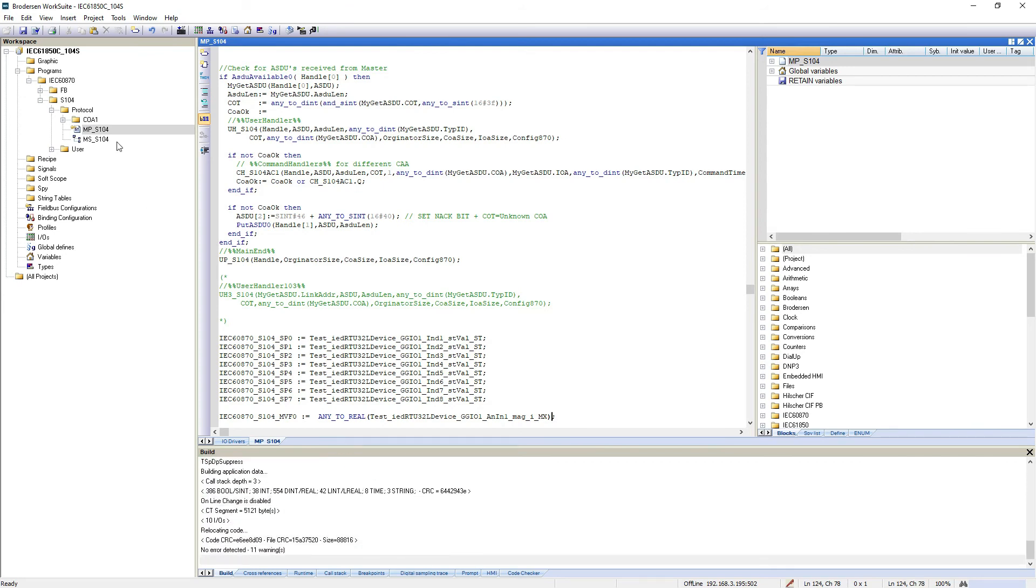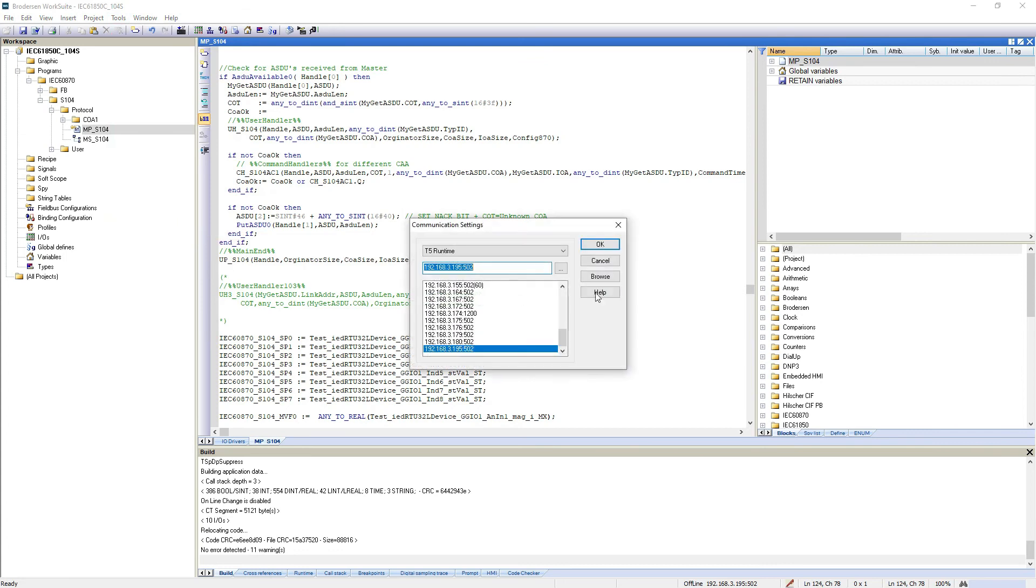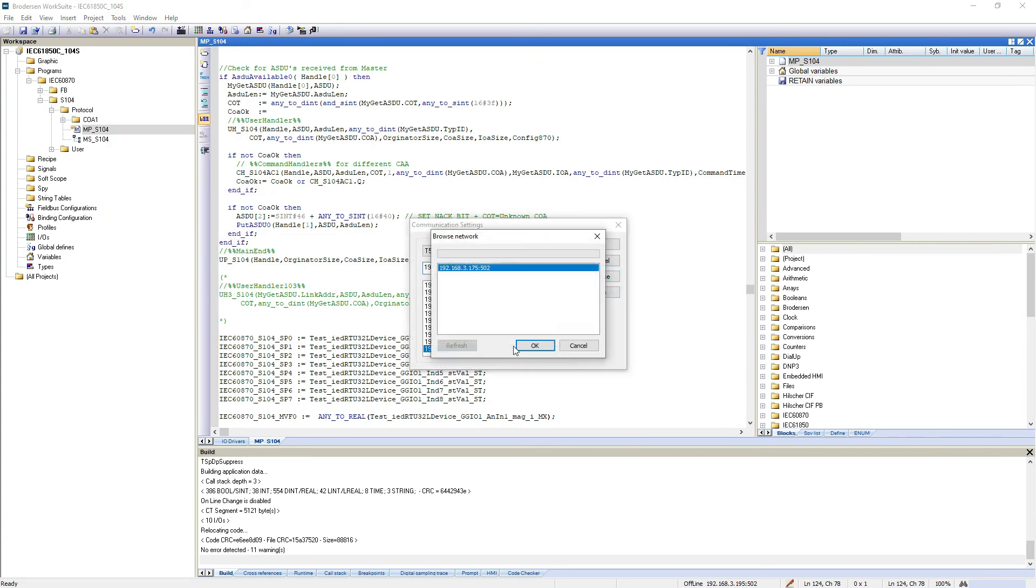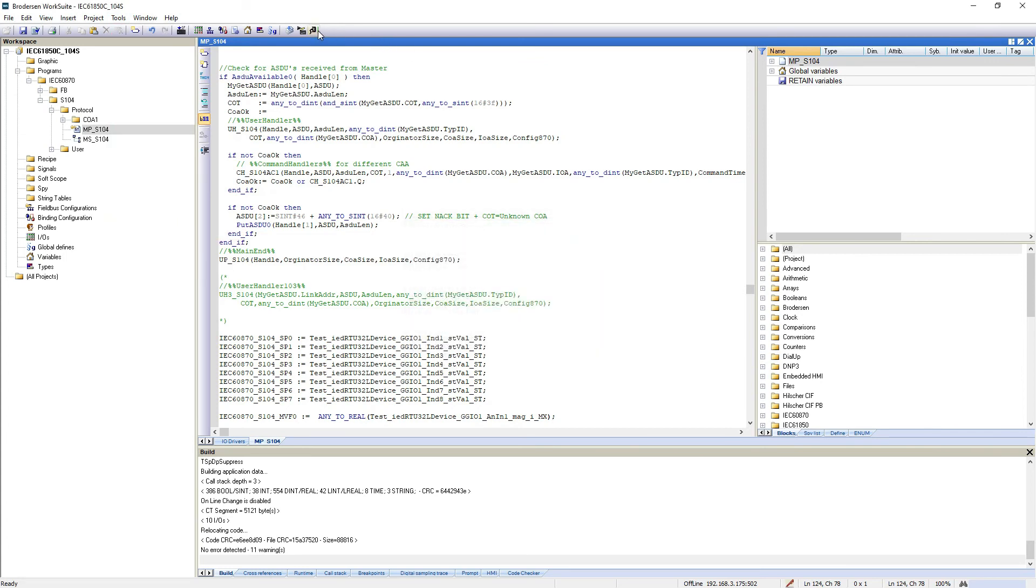Then I'll need to download to the RTU. Get browse from RTU. Yes. Download.